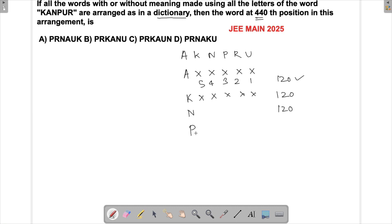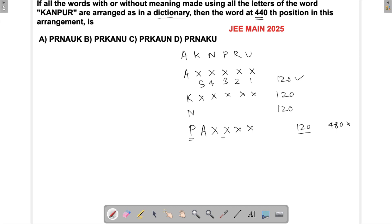The first letter is P. Now among words starting with P, if I put PA as the first two letters, there are four remaining places to fill, which can be done in 24 ways. Similarly, PK gives 24 words, and PN gives 24 words.